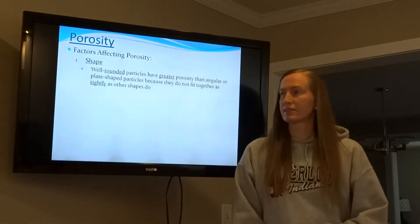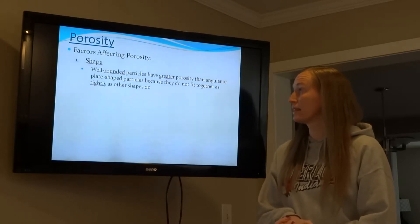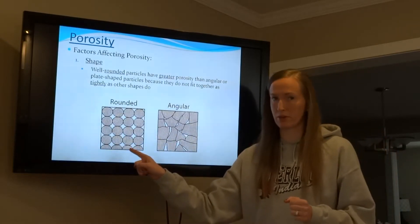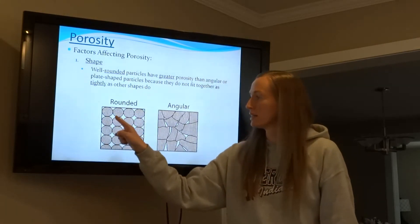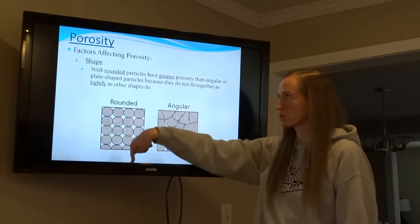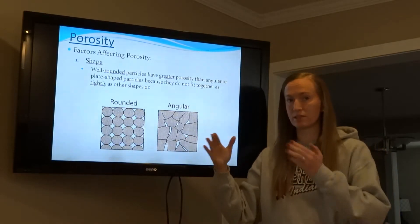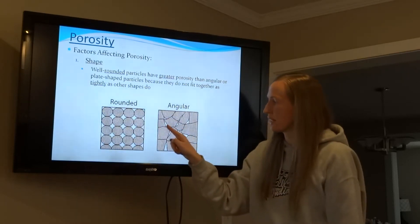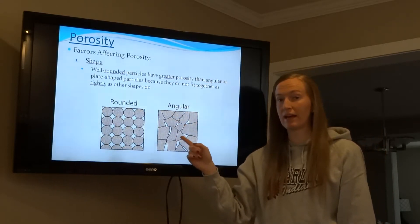Shape is the first factor that affects porosity. Well-rounded particles have greater porosity than angular ones because of the way they fit together. If I have round particles and put two together, they won't fit perfectly and there will always be a gap — that's the pore space. So water can go straight through. Angular pieces are sharp and pointy, fit together better, leave less air space, and water takes longer to pass through — less porosity.